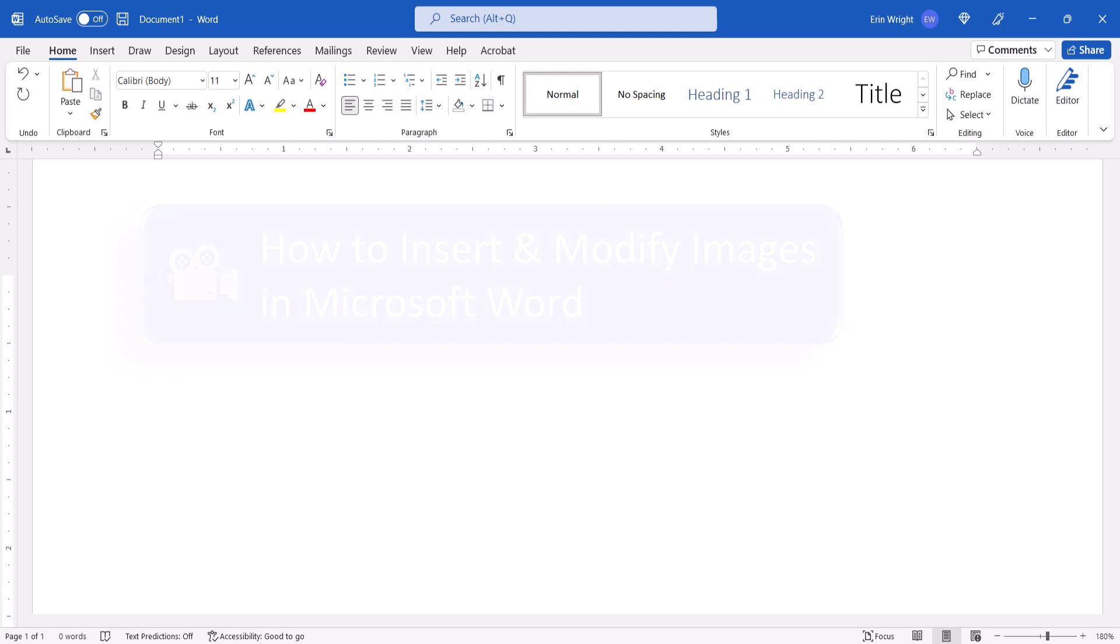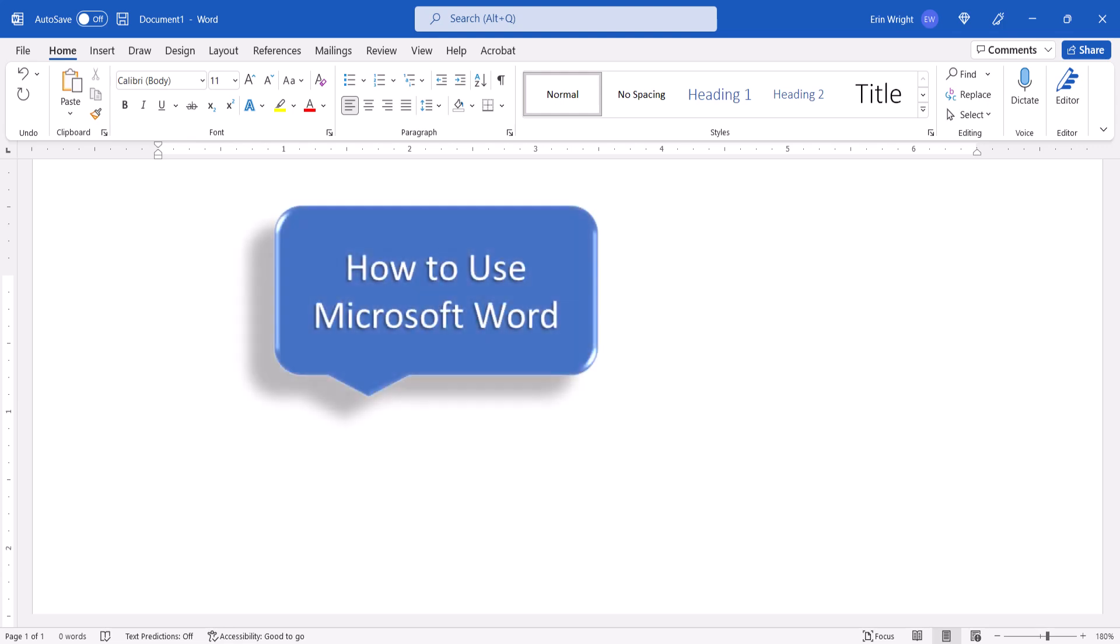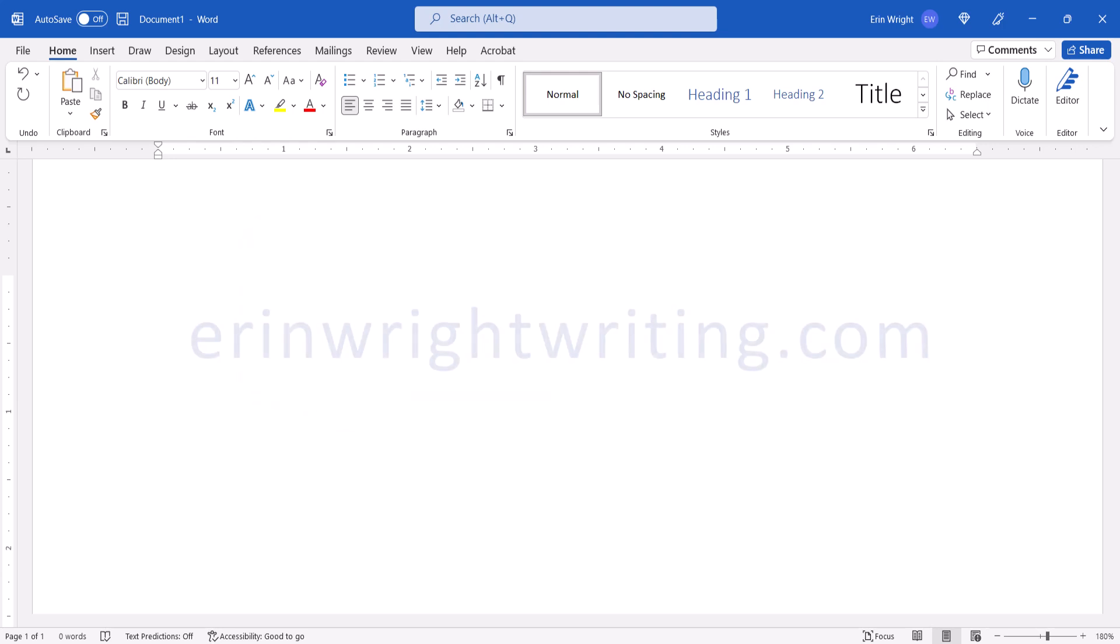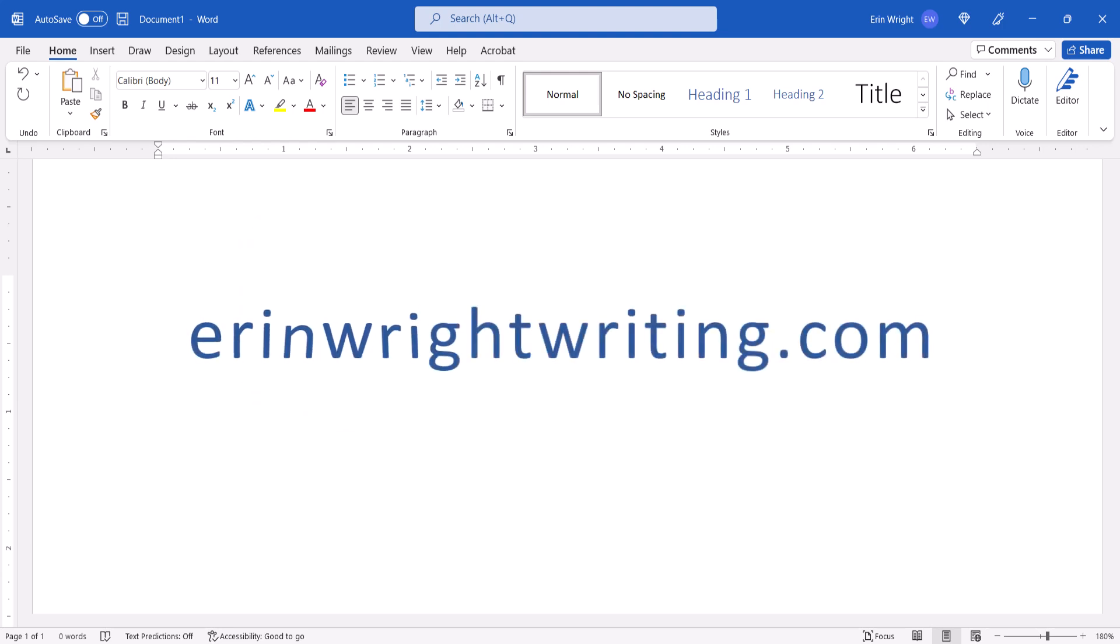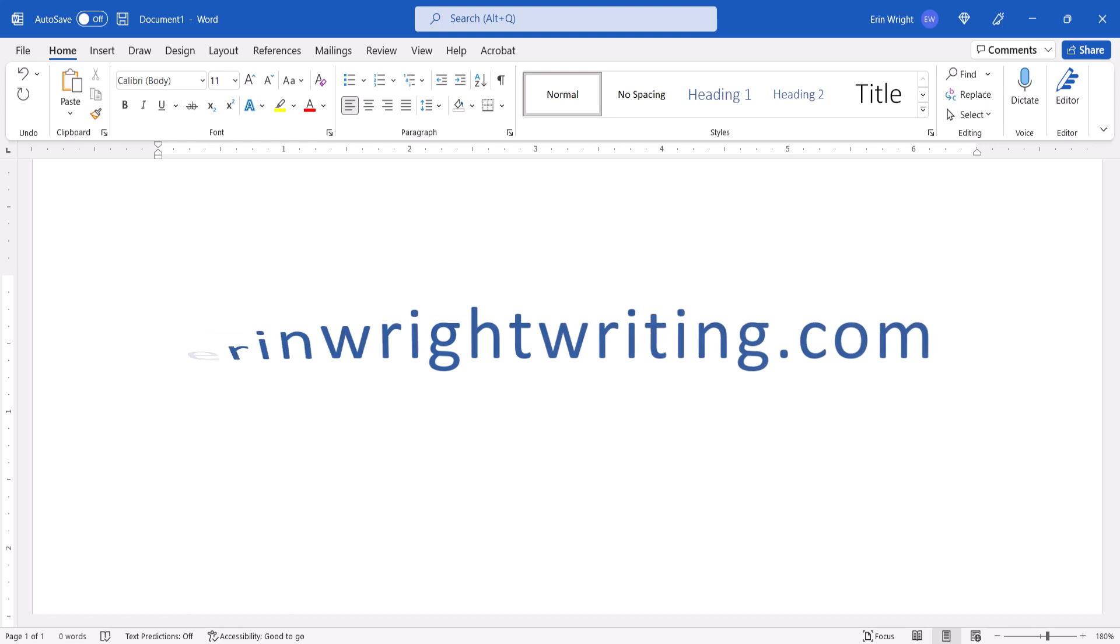And for even more Microsoft Word tutorials, please see my playlist, How to Use Microsoft Word, which is linked in the description box below, along with my website, ErinWrightWriting.com, which shows all the steps we just performed with images.